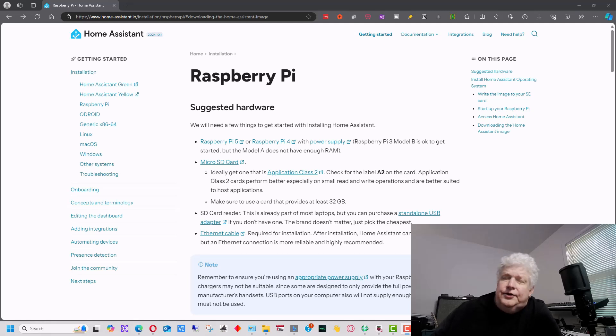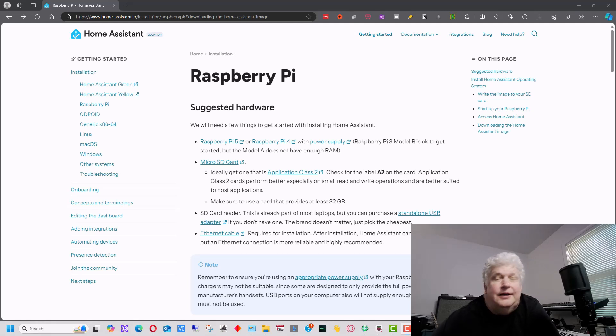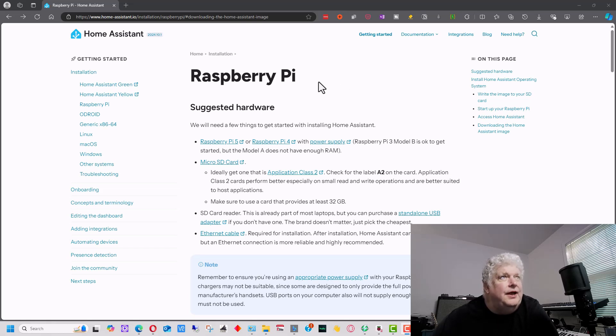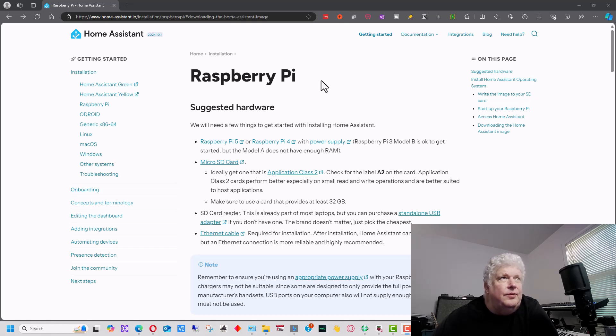Today I'm going to show you how to install Home Assistant on a Raspberry Pi. I'm on the Raspberry Pi page on the Home Assistant website here. It says that we can install this on a Raspberry Pi Model B through the latest version, which is currently Pi version 5.